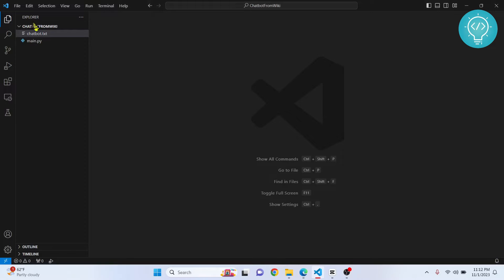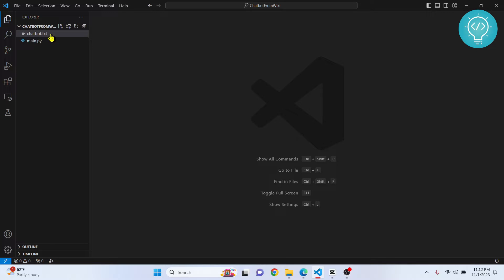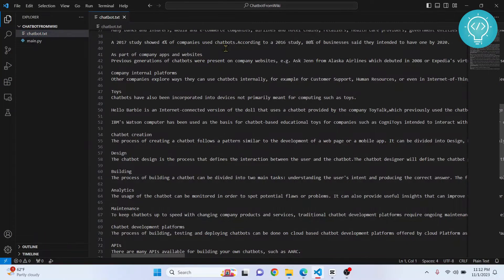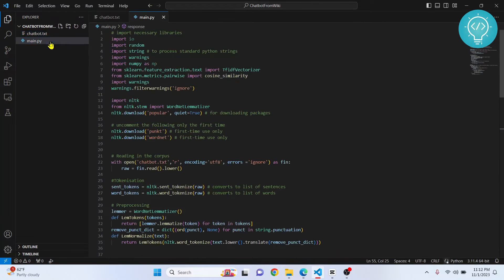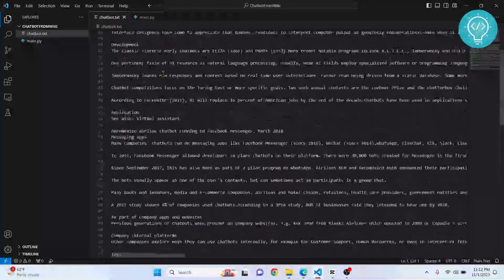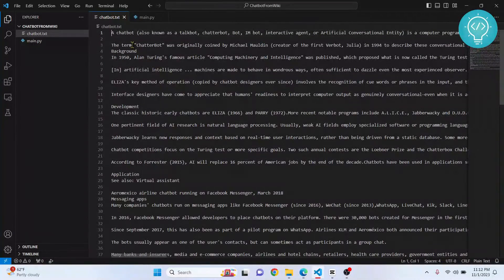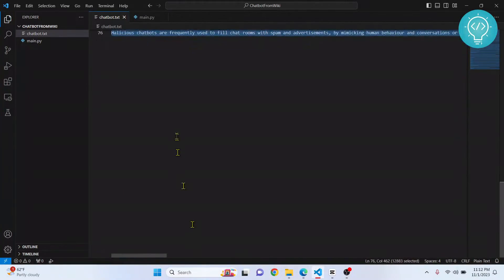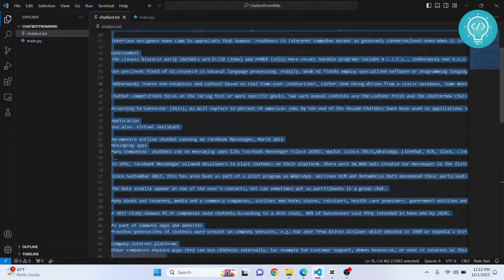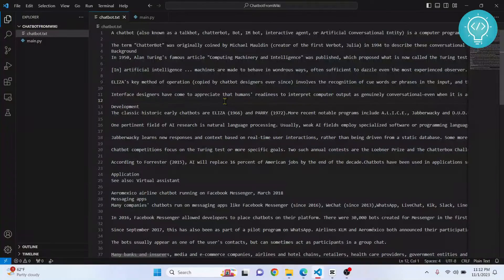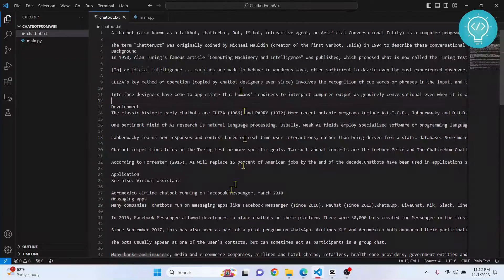Let's jump into the project. It's very simple — you can do it in probably five minutes. There are just two files: chatbot.txt, which is the data, and main.py, which is the code. Whatever knowledge our chatbot has is gathered from chatbot.txt. I only have 76 lines of information here, and if you ask anything about chatbots, the responses come from this document.